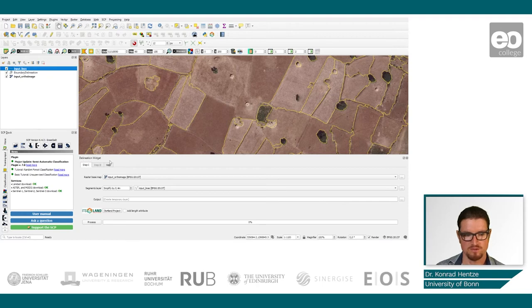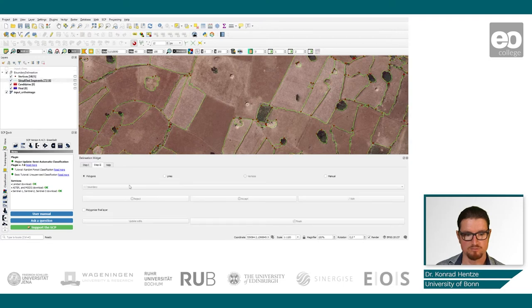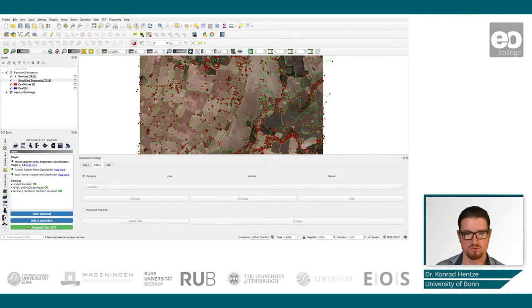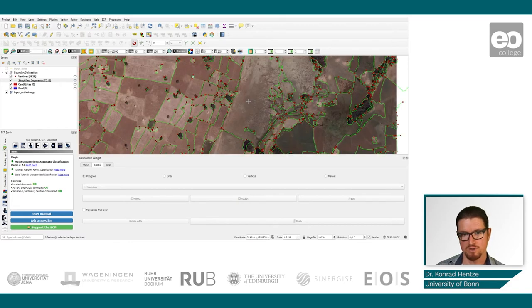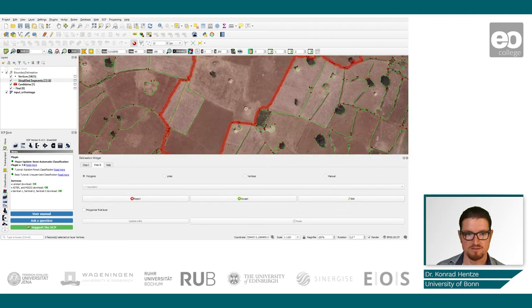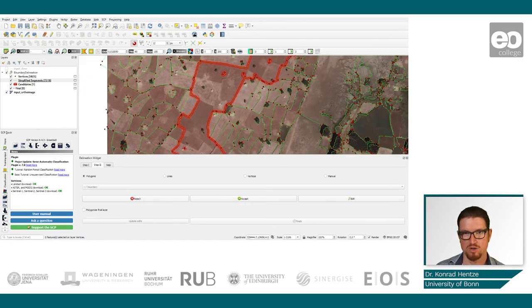You can click on the widget of this extension tool, where you can define the raster basemap. In a first step, you process segments and vertices, which can then be used to create polygons. We are now in a second step of the boundary delineation process, and with the slightly changed cursor, we can click into one parcel or field and quickly define with clicks what belongs to that parcel and what doesn't.